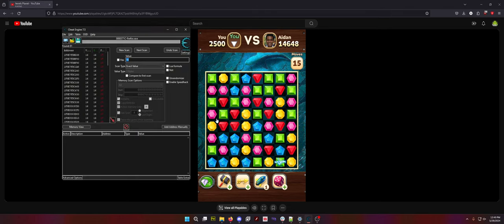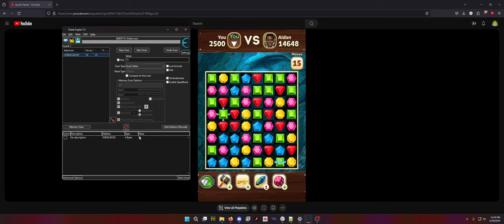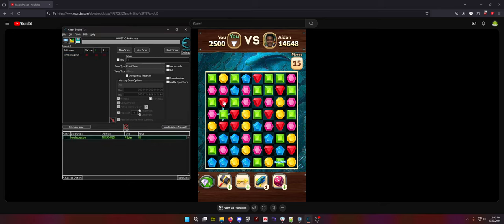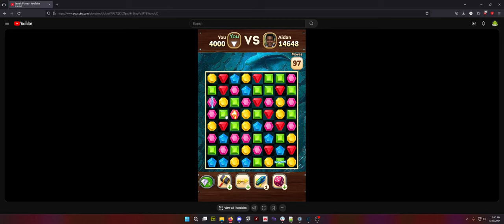And this is also easiest if you only have like one tab open, one window, because the more windows and tabs you have open, the more processes there are. But now we're going to set this to 98. And as you can see, 97 moves, I'm going to beat this guy no matter what I do.